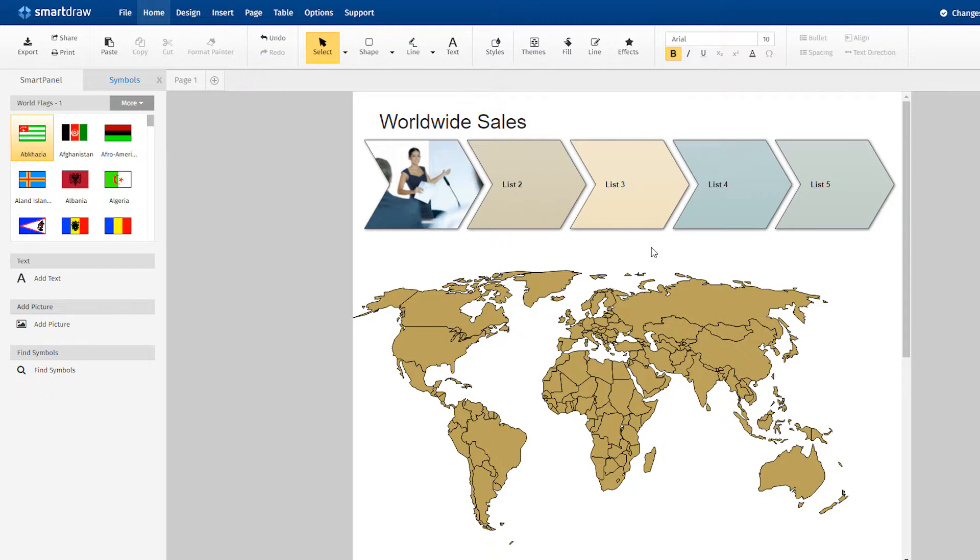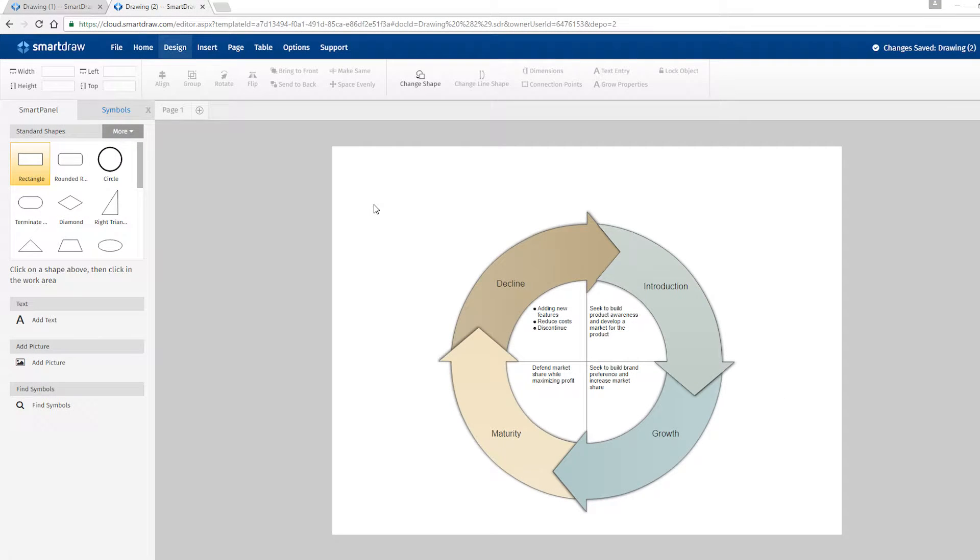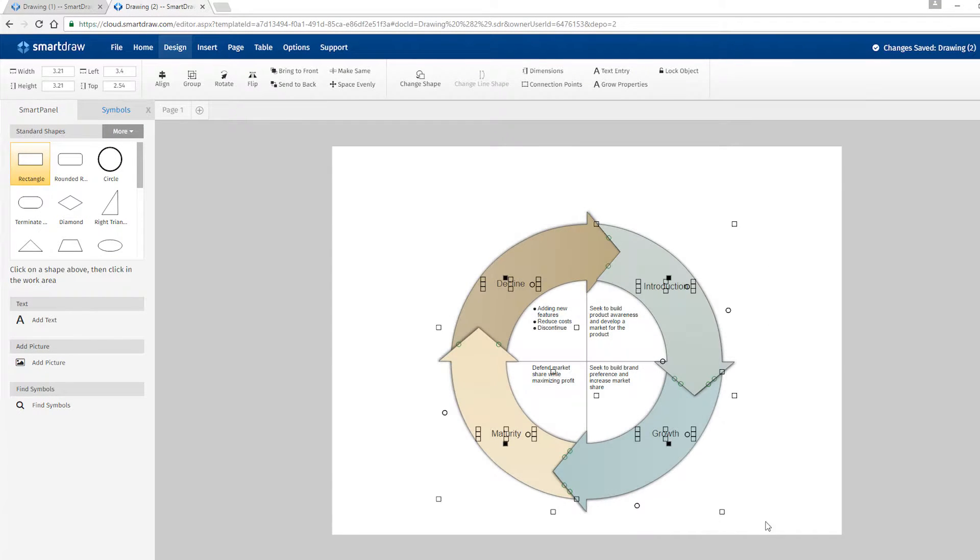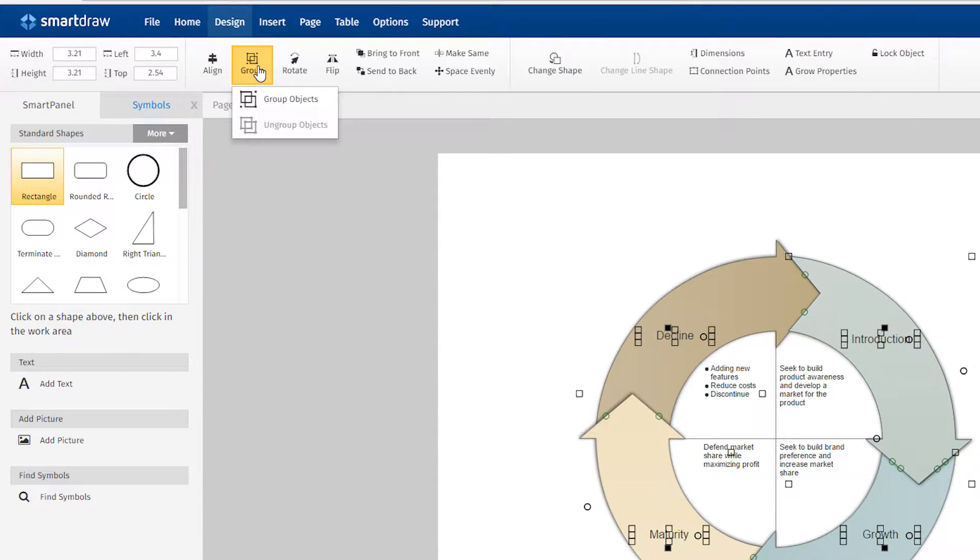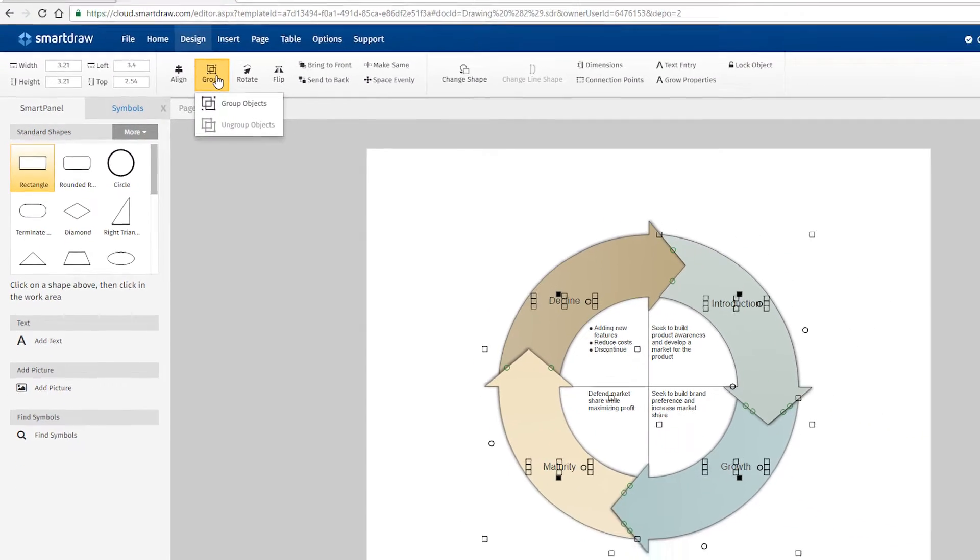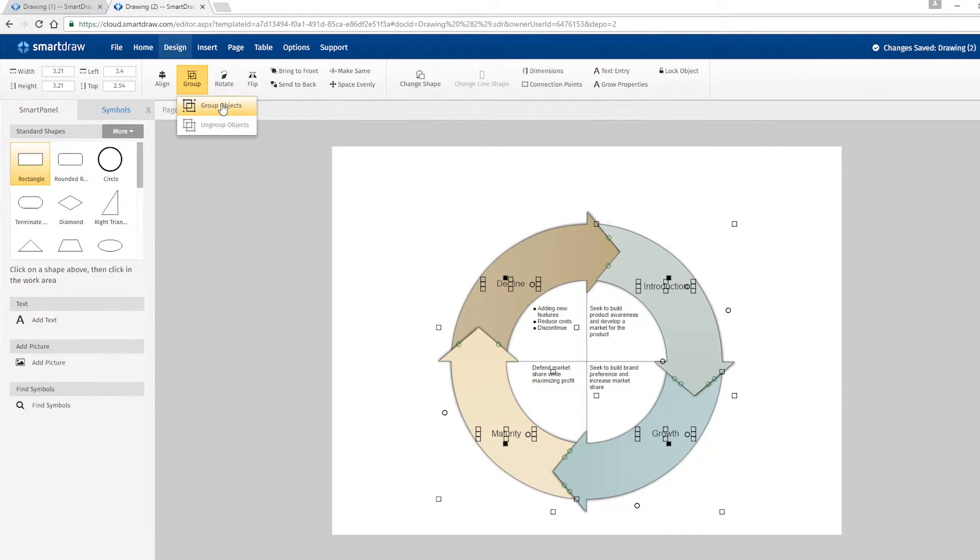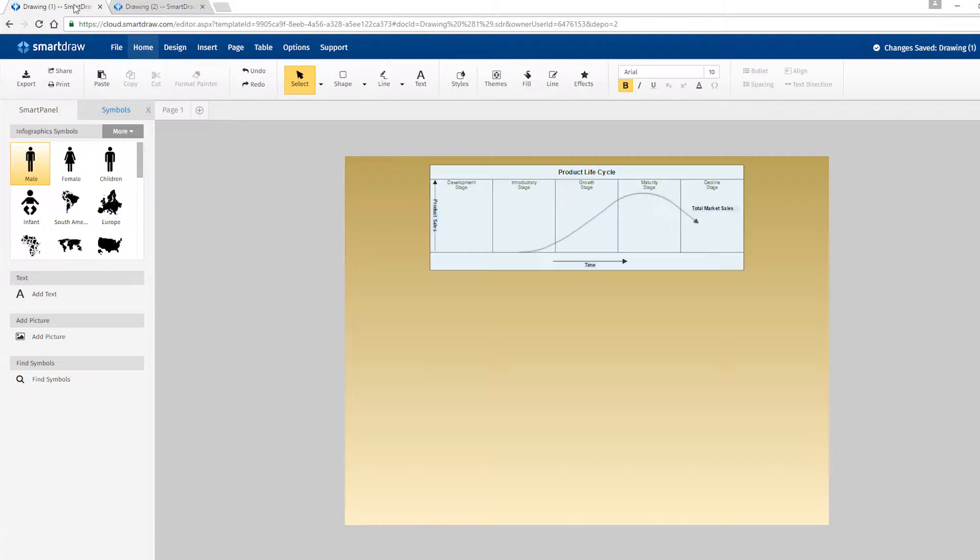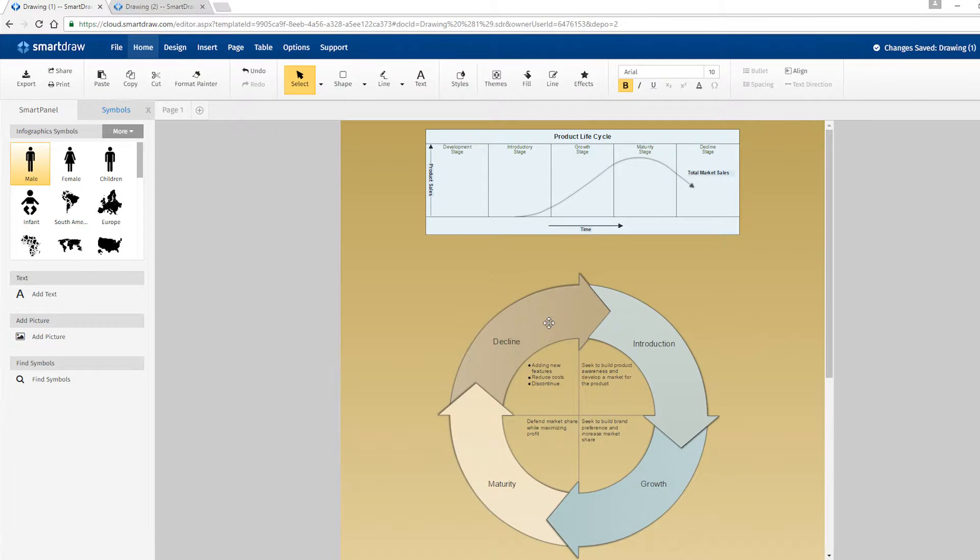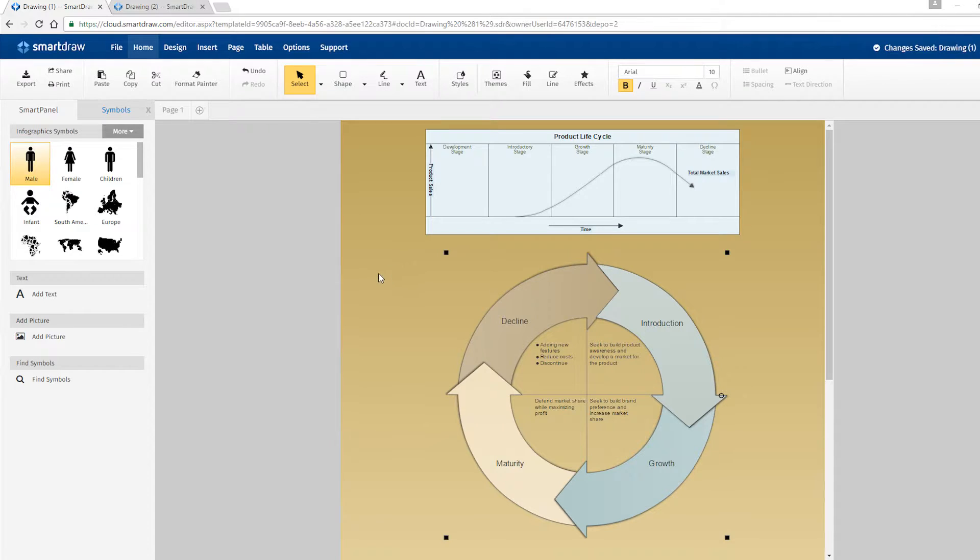SmartDraw also makes it really easy to add other kinds of visuals to your infographic. The Group Objects control button under the Design tab makes it easy to keep your objects separated. Just copy the existing visual and paste it into your work area.